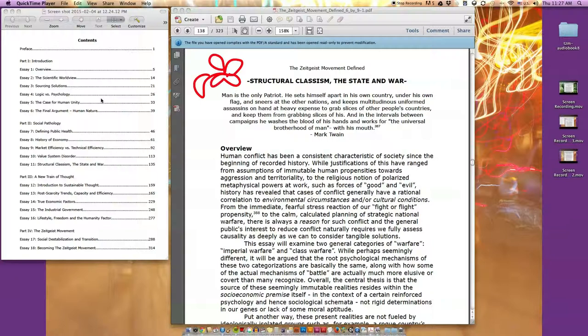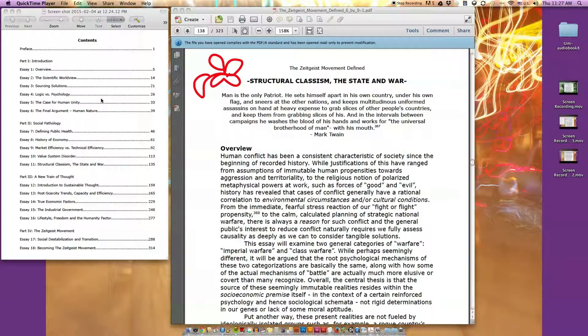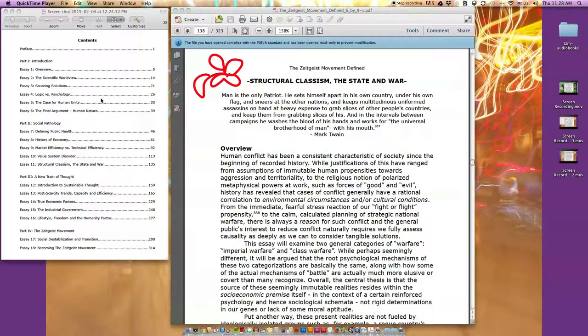And in the intervals between campaigns, he washes the blood off his hands and works for the universal brotherhood of man with his mouth. End quote - Mark Twain. Overview: Human conflict has been a consistent characteristic of society since the beginning of recorded history, while justifications have ranged from assumptions of immutable human propensities towards aggression and territoriality to religious notions of polarized metaphysical powers at work.